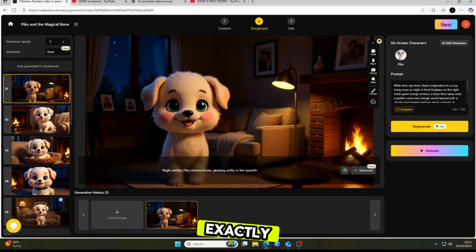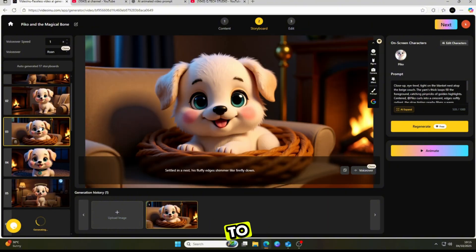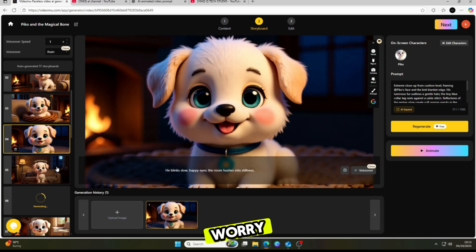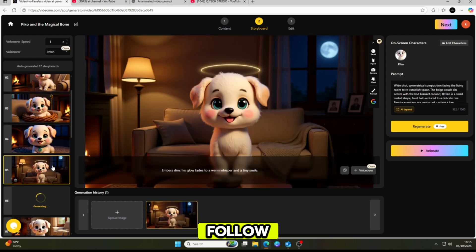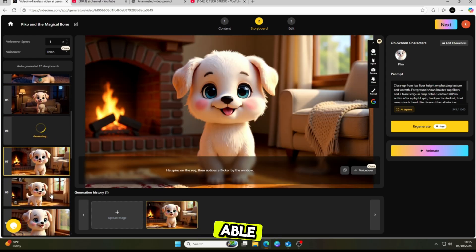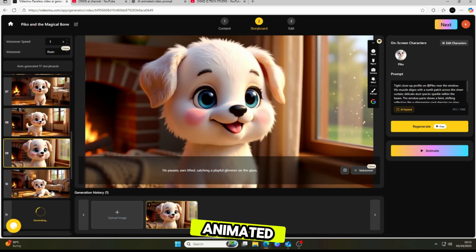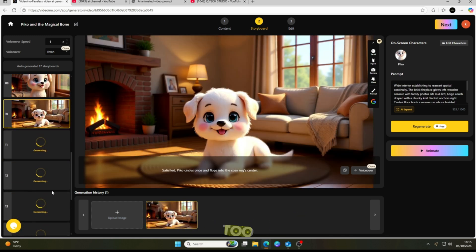Exactly as I explained from the start, I used only one tool to achieve all of this, so don't worry. Just follow me step by step, and you'll be able to create your own professional animated AI story too.